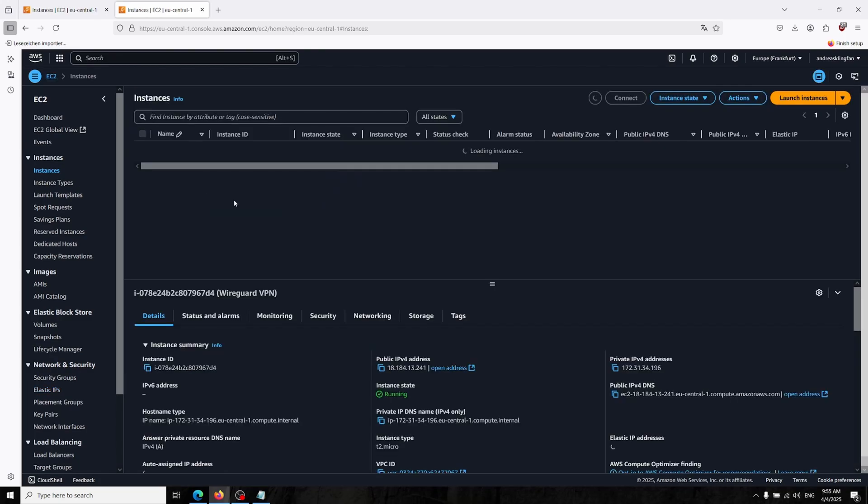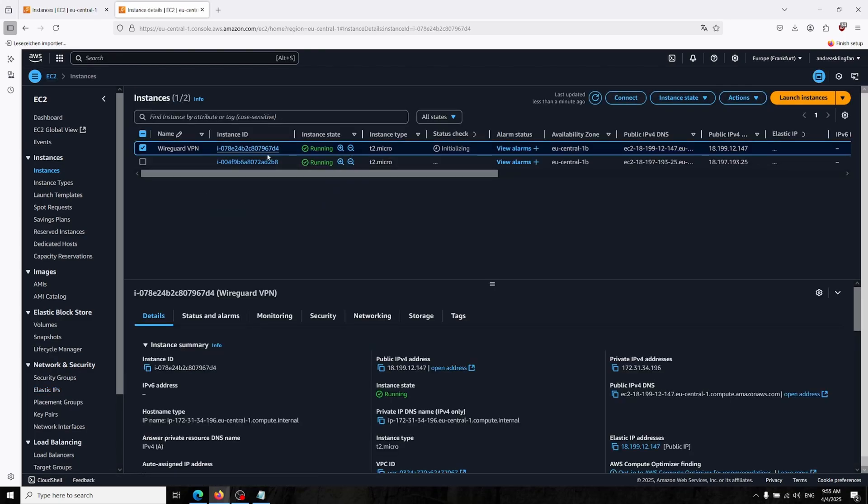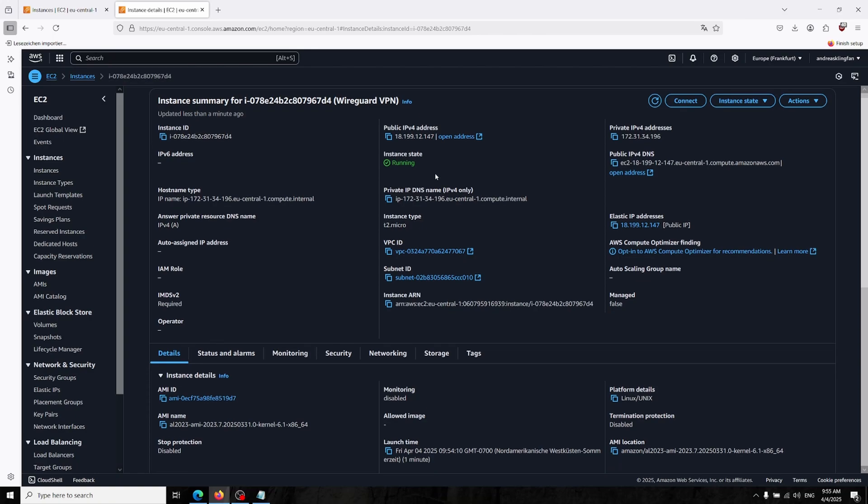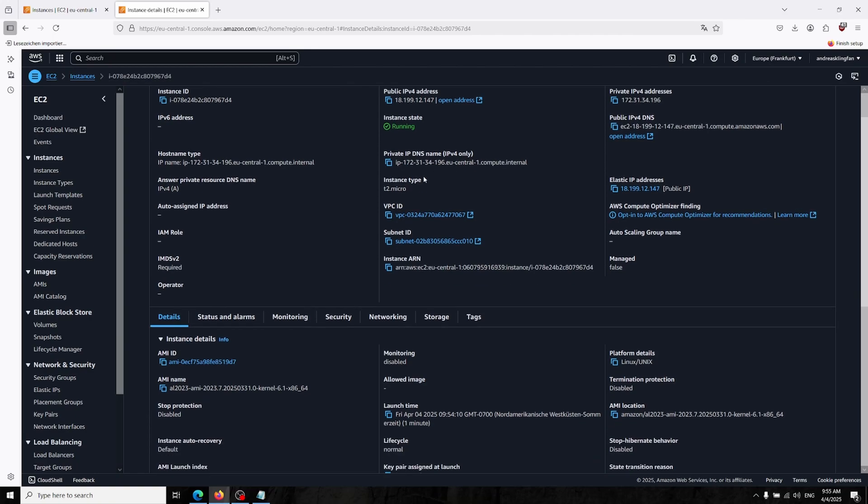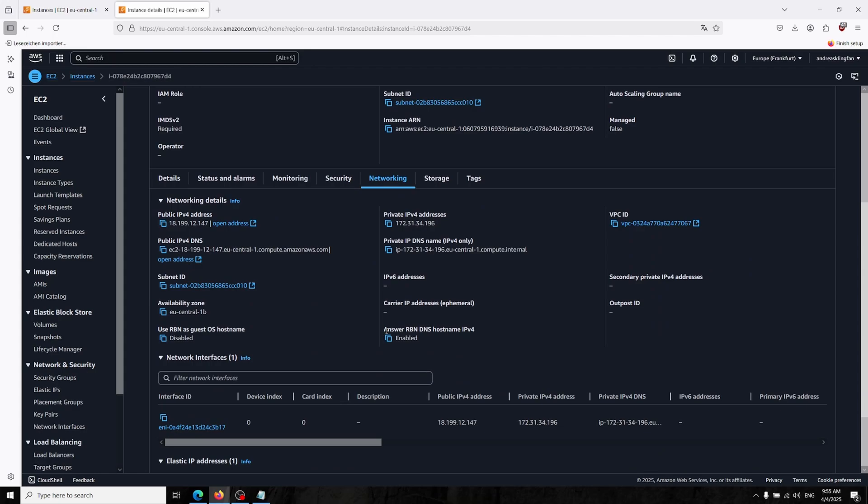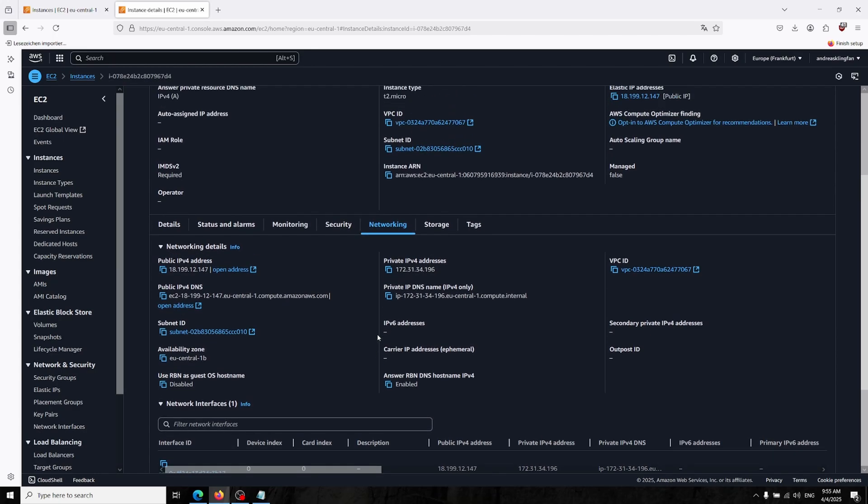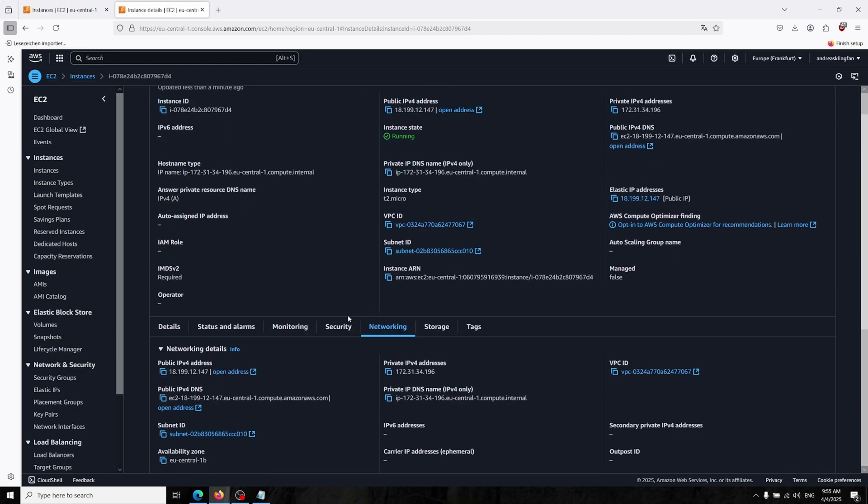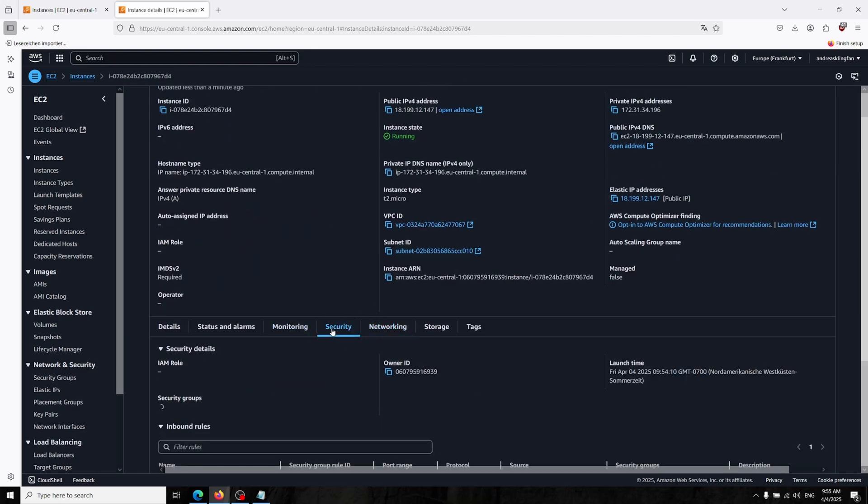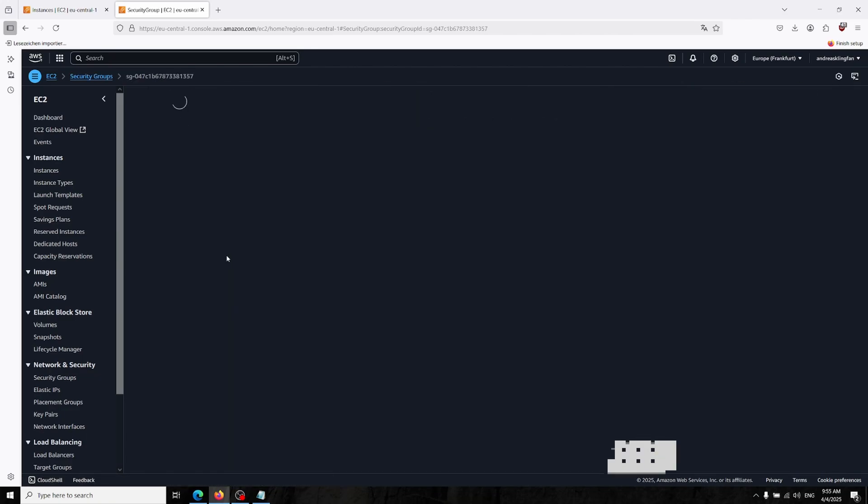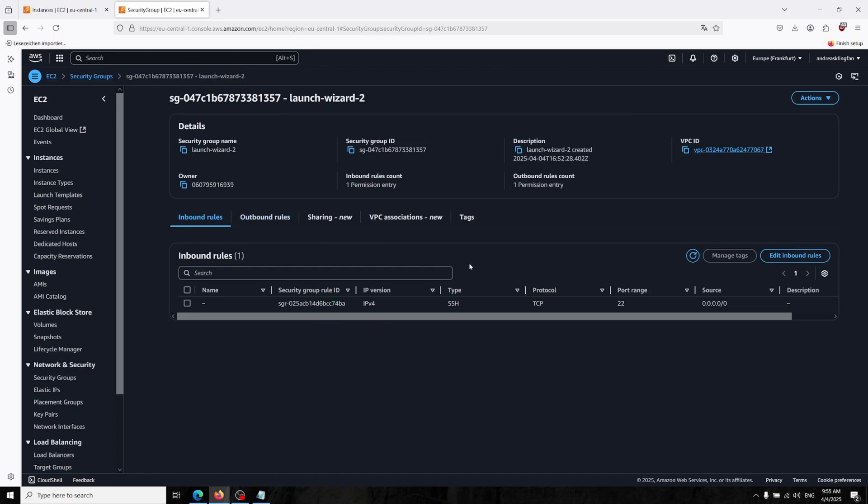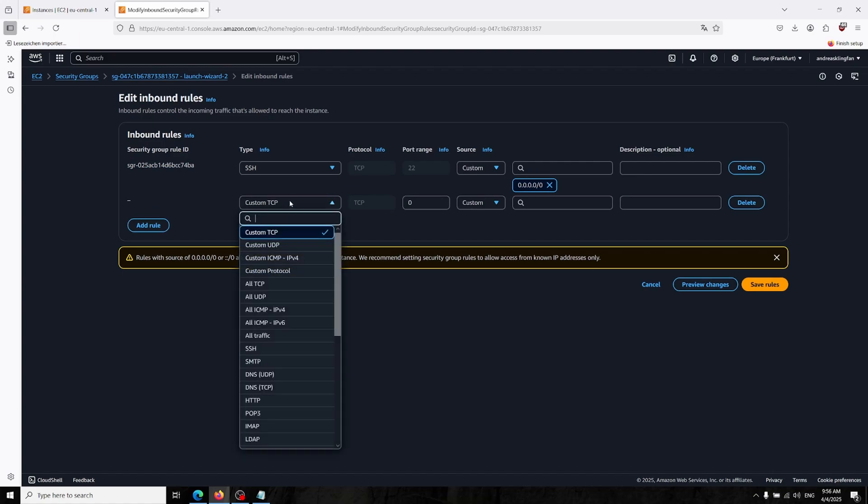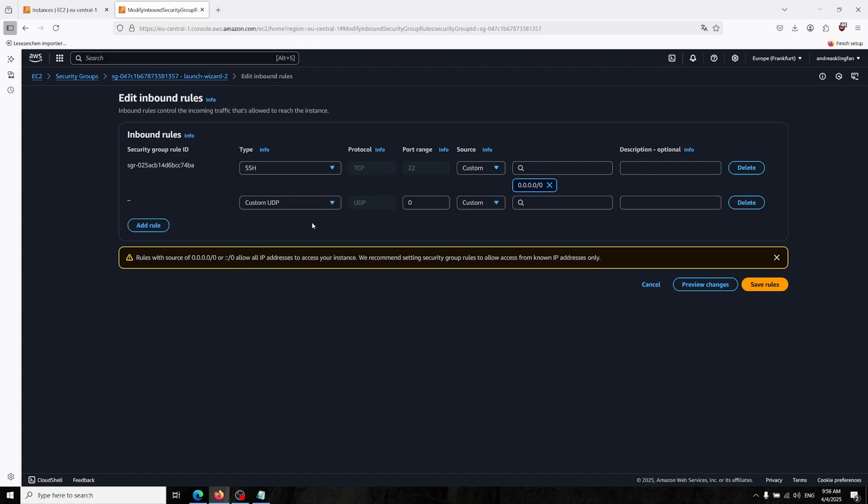Let's go back to our server and here it changed the IP address. First we have to allow the VPN ports into our AWS server. For doing that, click on the security section and in here there is a security launch wizard. Click on that and edit inbound rules.